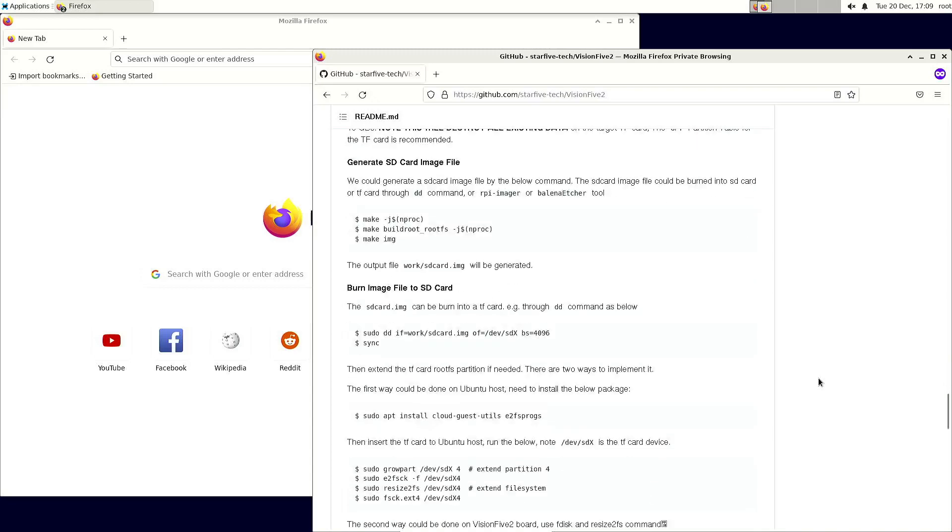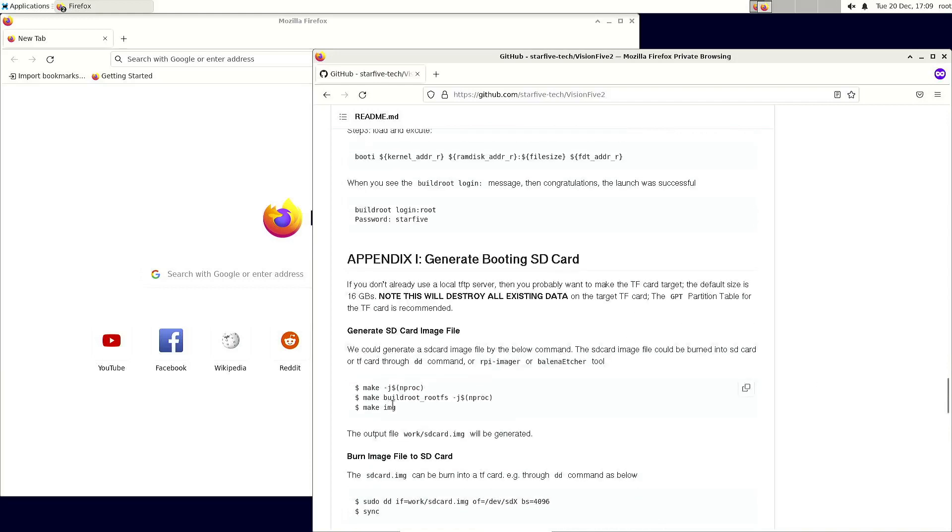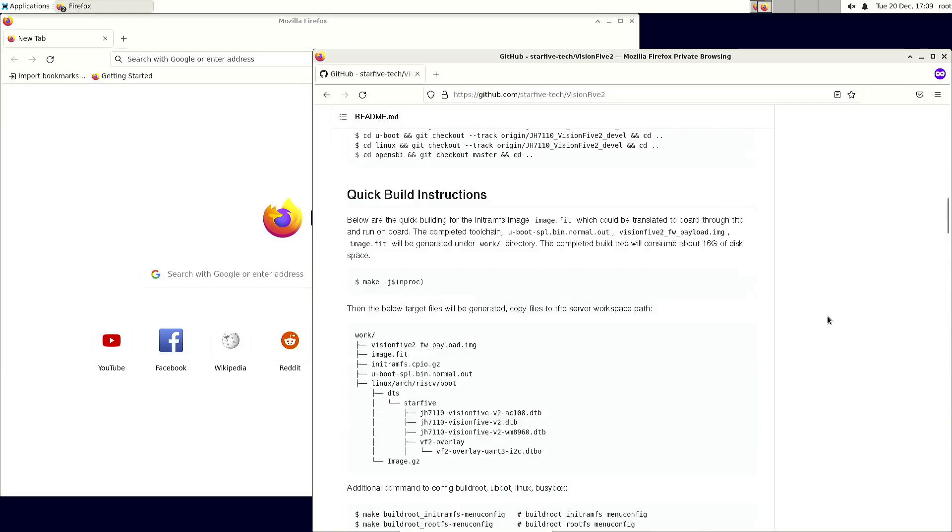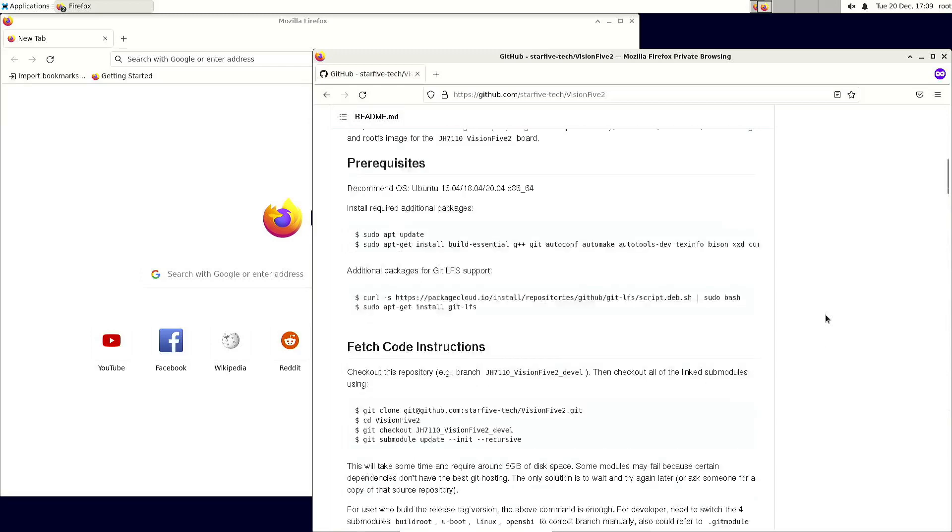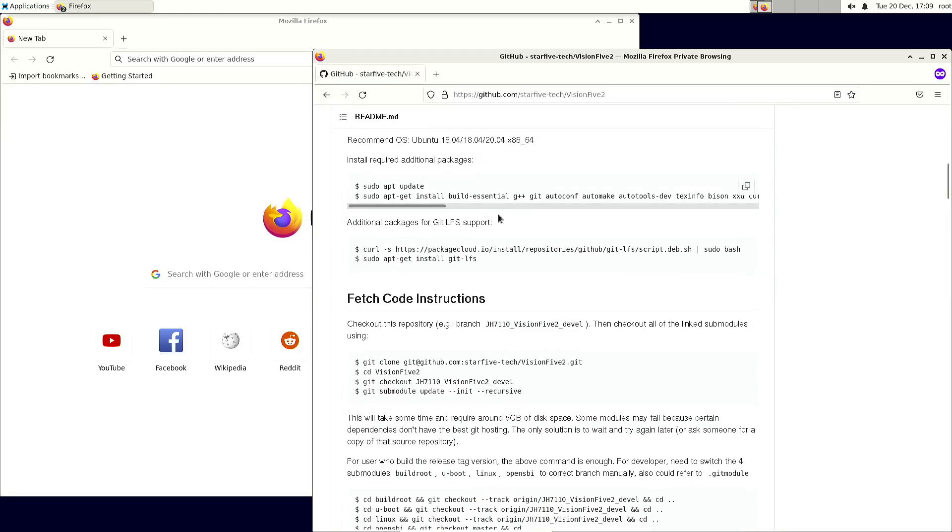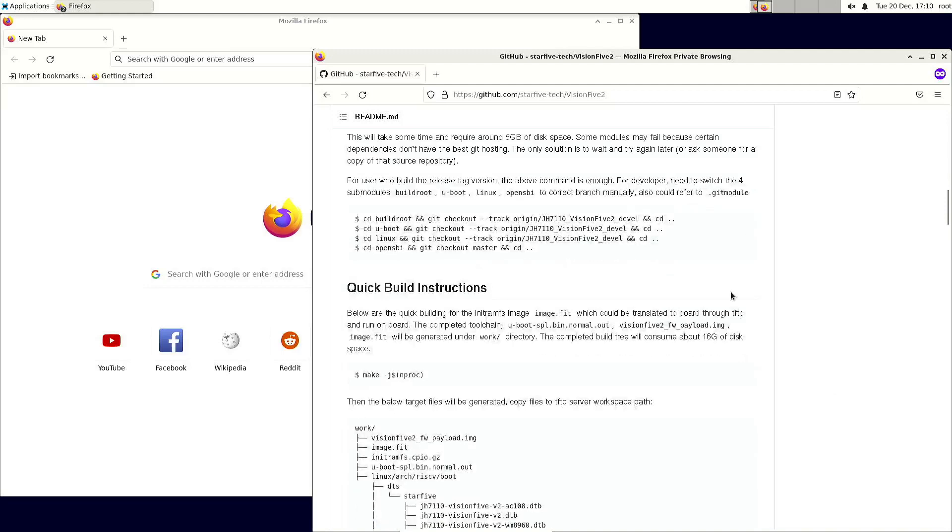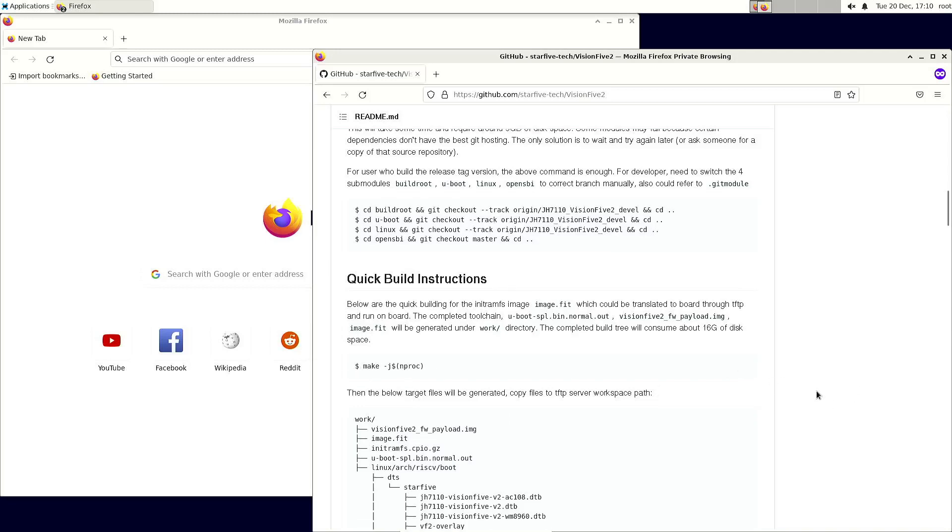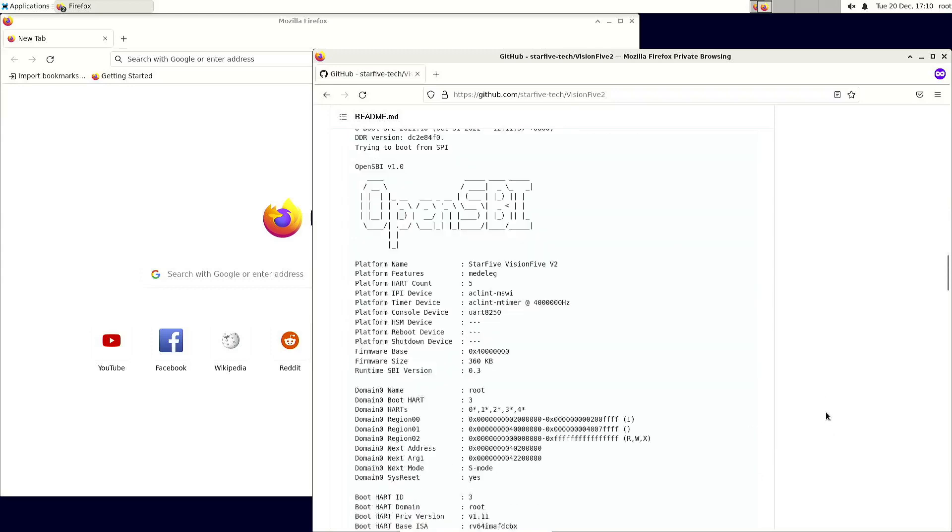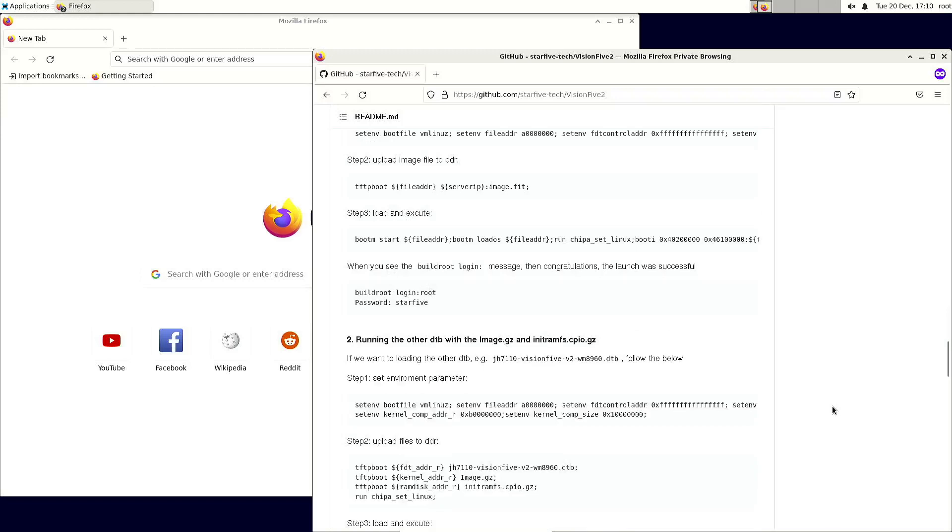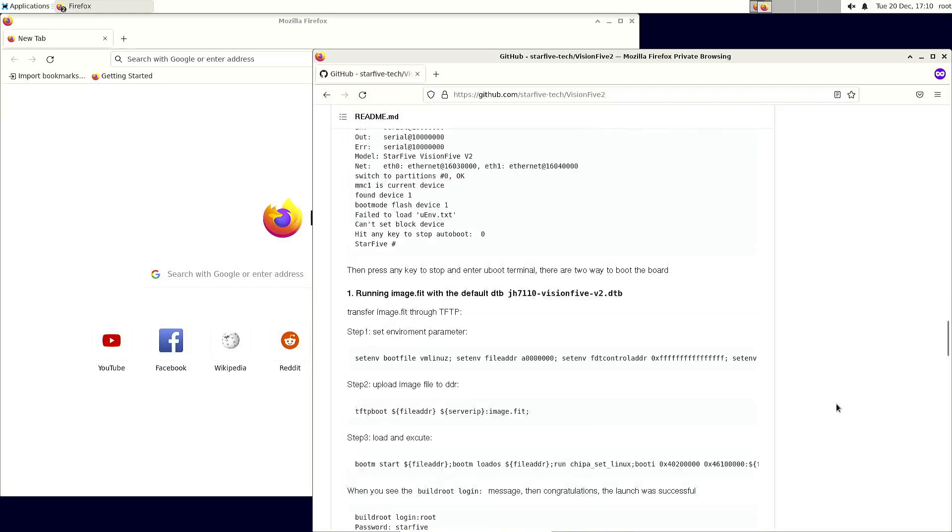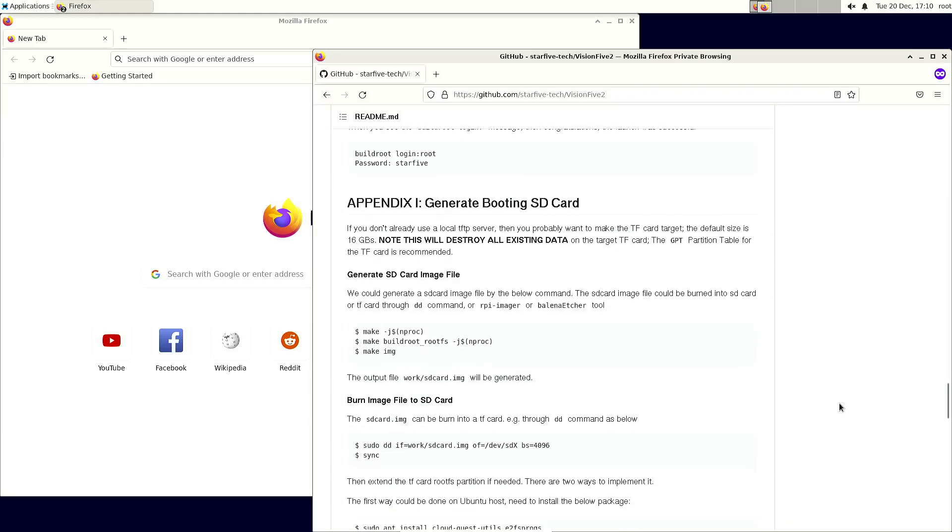If you're on Ubuntu 20.04 and you have a GitHub account, then perhaps you can just do it like this. Once you have the source code, you need to get the Git LFS support, get the source code. I think you also have to get these directories separately. You see this make command, and then I think all these steps can be run with this command.